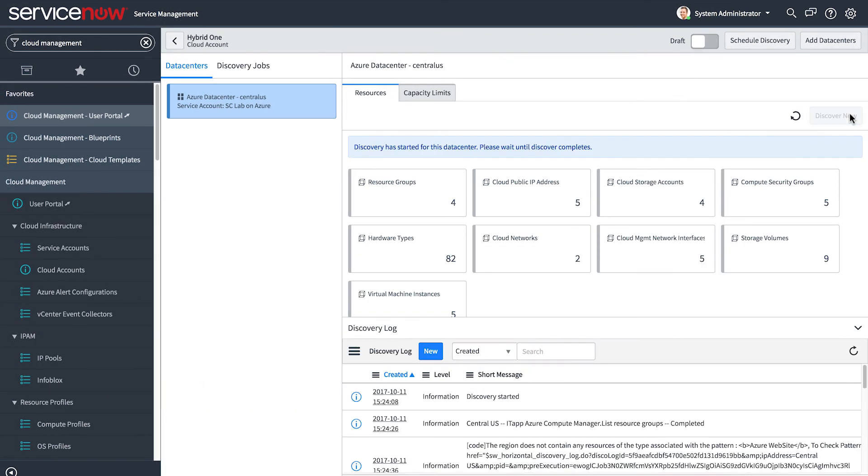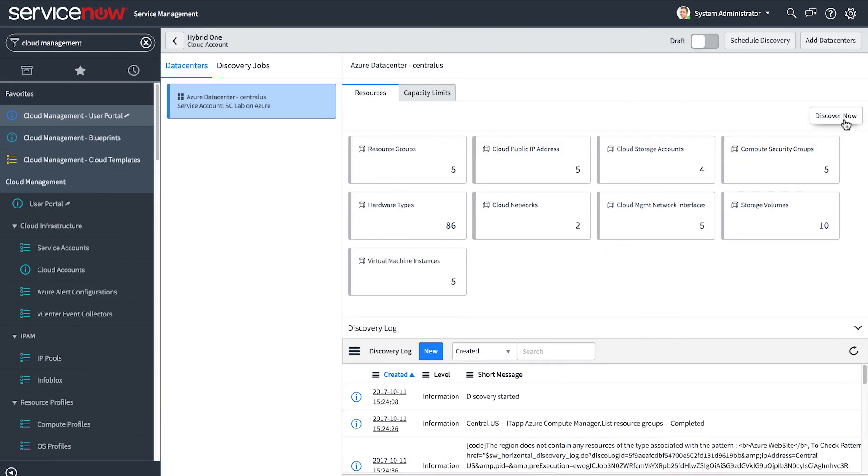To make this cloud account available to users, click the switch to change the state to published. To add data centers or change capacity limits, change the state back to draft.